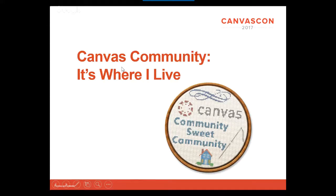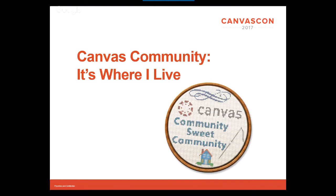My session today is Canvas Community — it's where I live. The reason I titled it that is that I spend a lot of time in the Canvas Community. I seriously think I spend more time logged into the community than I do in my own house. I log in every morning, I'm there all day. If you're not familiar with the community, I'm going to teach you some stuff about it. If you are familiar, hopefully you'll get some new tips.